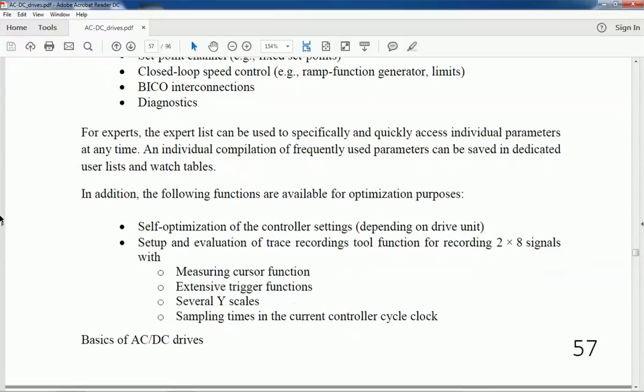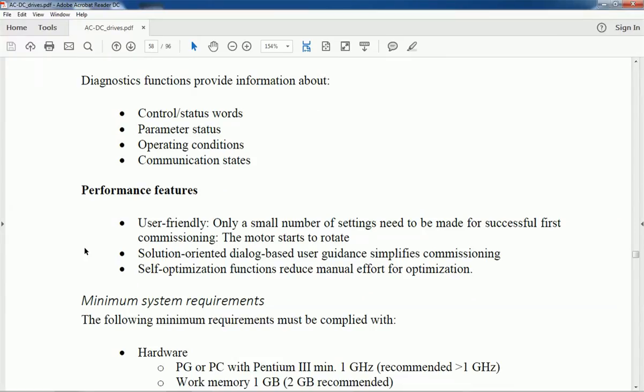For optimization purposes, we will get self-optimization options and evaluation of trace recording tool functions. For diagnostics, we will get information about control status, parameter status, and operating conditions.